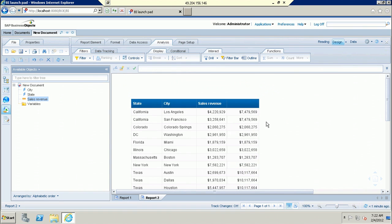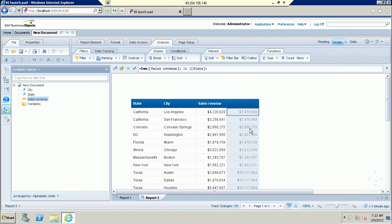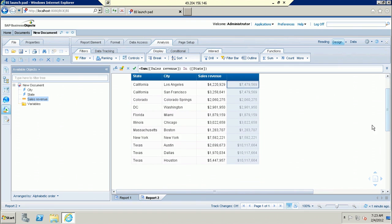Now you can see the California state sales revenue is 7479. Basically what I am doing with this formula — I am excluding the city object. I am displaying the sales revenue by excluding the city. So this column is displaying the sales revenue exploding by city column. The California total sales revenue is 7,4,7,5,6,9. And similarly, if you go to Texas, the Texas total sales revenue is 10,11,7,6,6,4. The data is displaying properly.